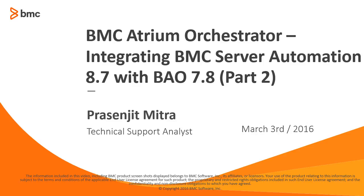In the first part of the BSA 8.7 and BAO 7.8 integration series, we talked about the prerequisites for BSA integration. We created a file deploy job in BSA and also configured and deployed a BSA adapter on the LAP peer.